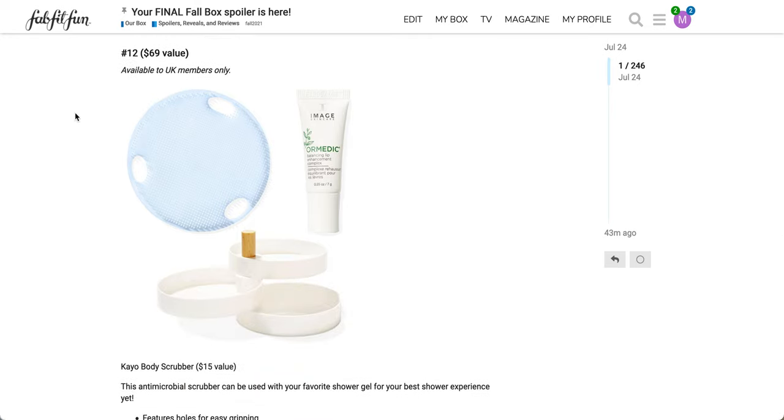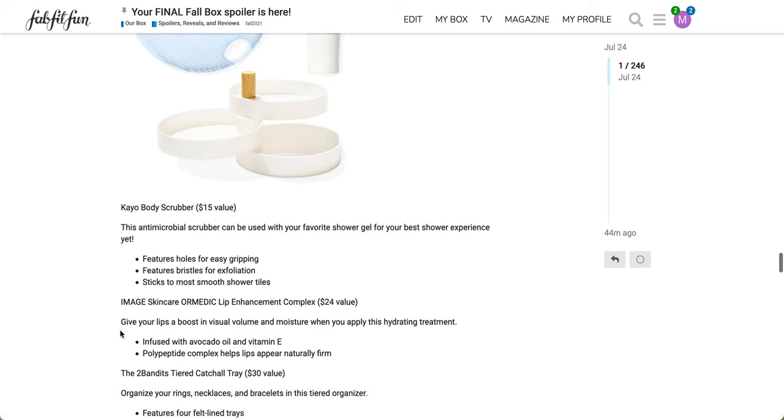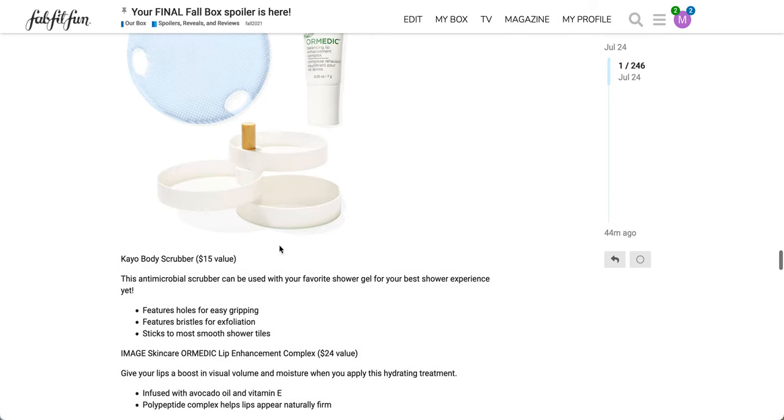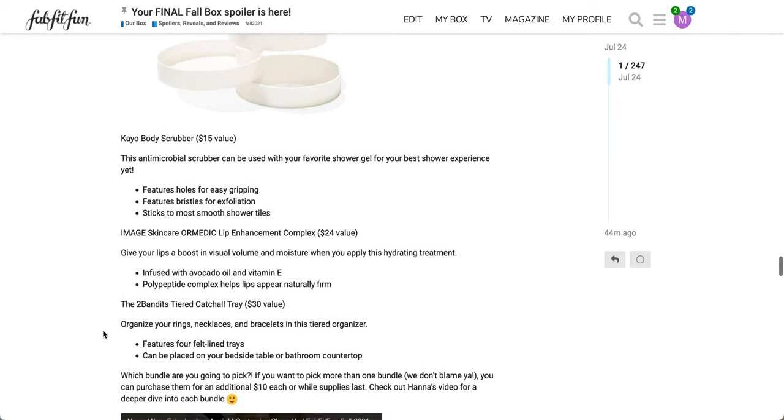And then this is the final one. I just remembered. So this is the final one, but it's available only to UK members. It's number 12, a $69 value. So two of the items are the same. It's the Kayo body scrubber, the Two Bandits tiered catch-all tray. And then the third item is the new one to this list. And that's the Image Skincare or Medic Lip Enhancement Complex, $24 value. Gives your lips a boost in visual volume and moisture, when you apply this hydrating treatment infused with avocado oil and vitamin E. Polypeptide complex helps lip appear naturally firm.